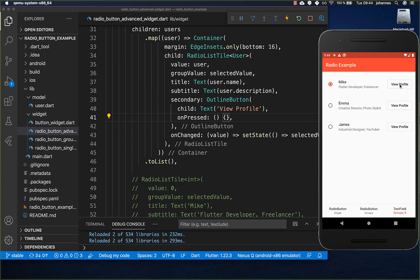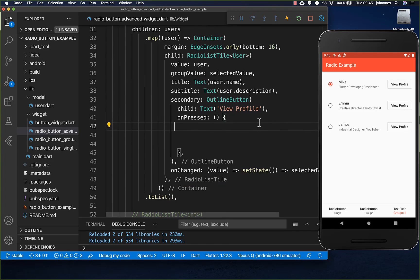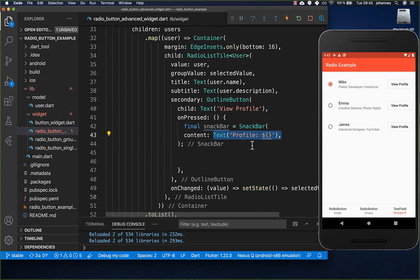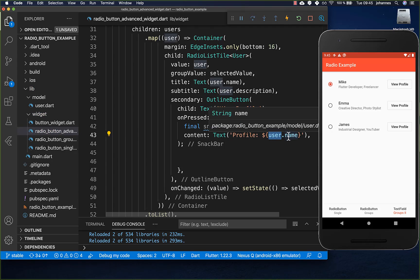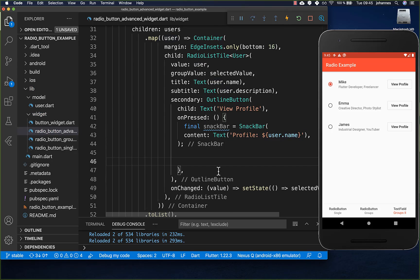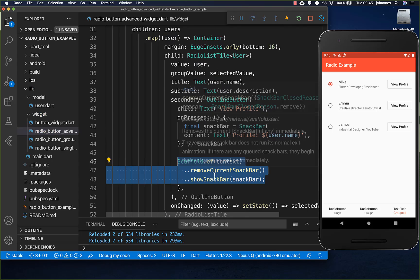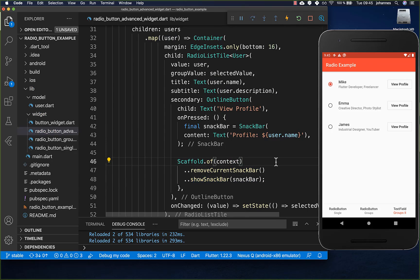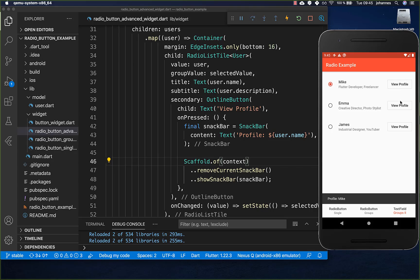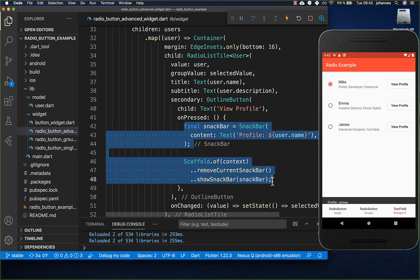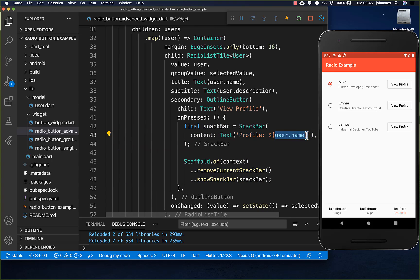Finally, when clicking one of these buttons you can navigate to the right profile. In this example I create a SnackBar that displays the user's name and show it with showSnackBar. Every time you click one of these buttons, the user is printed in the snack bar — later you would put navigation logic here to go to a specific user profile page.